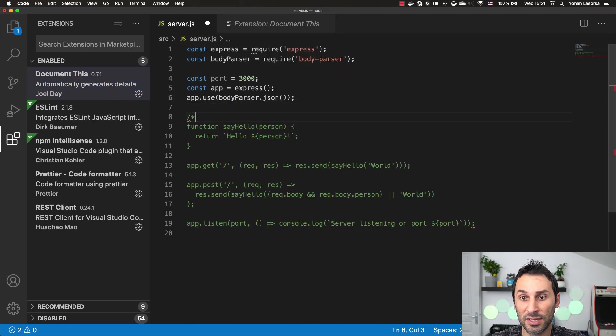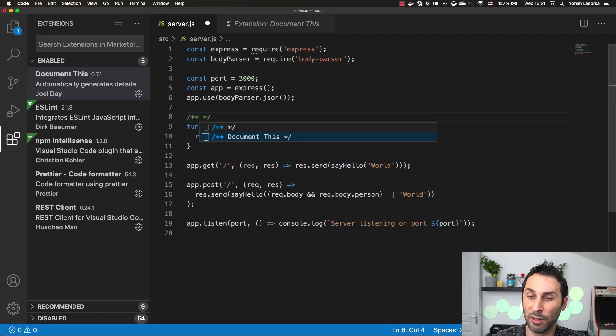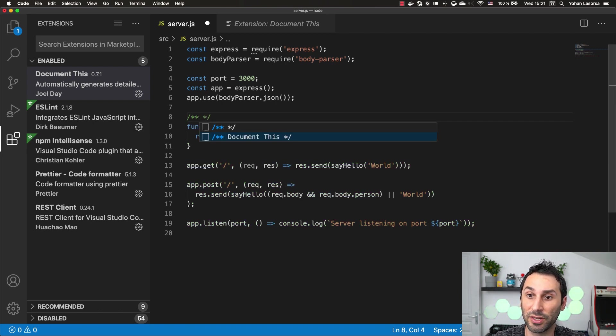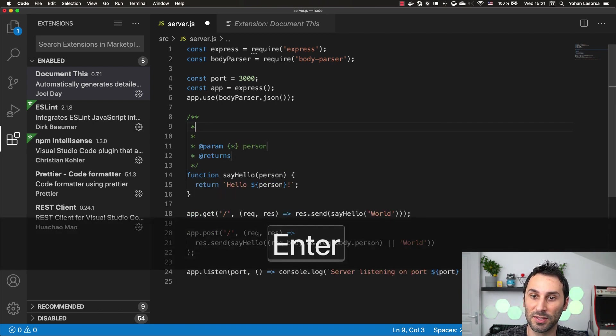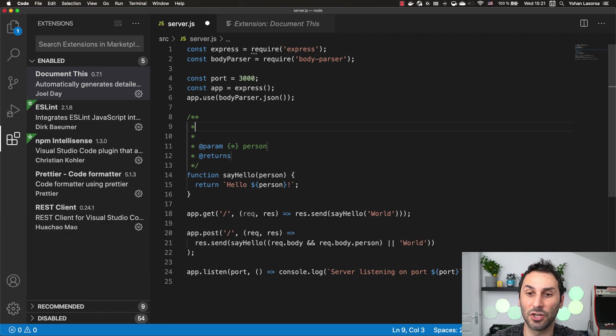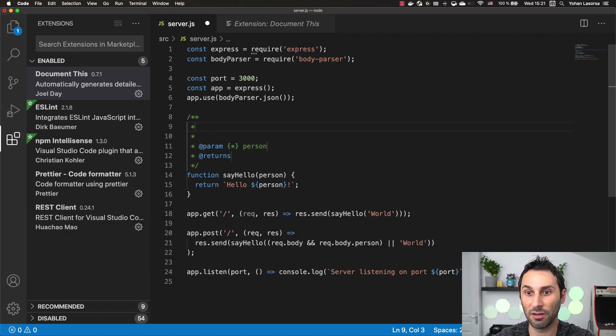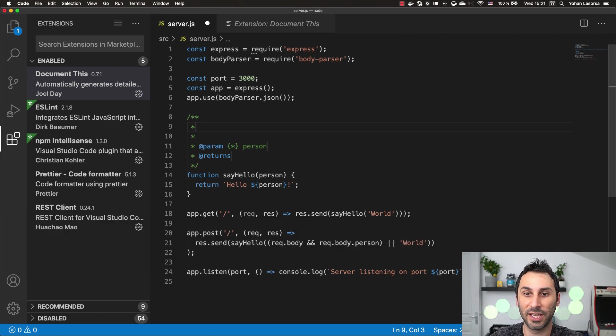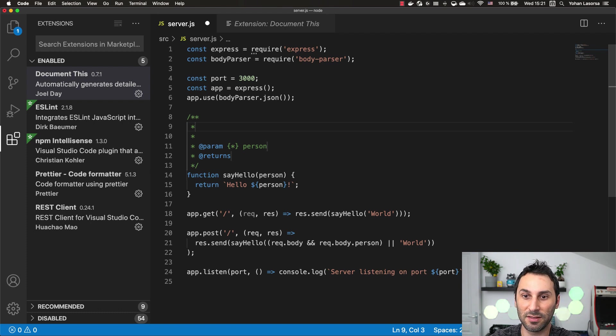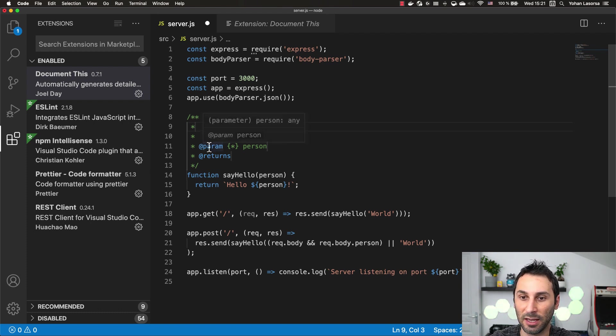If I go back to my code here, if you type in a special command that starts with two stars, you will by default have this option to generate a template using this extension. It will generate a special documentation template based on JS doc, which is a format.